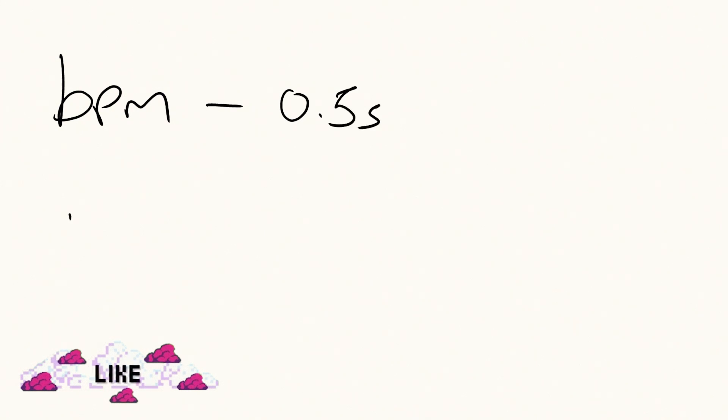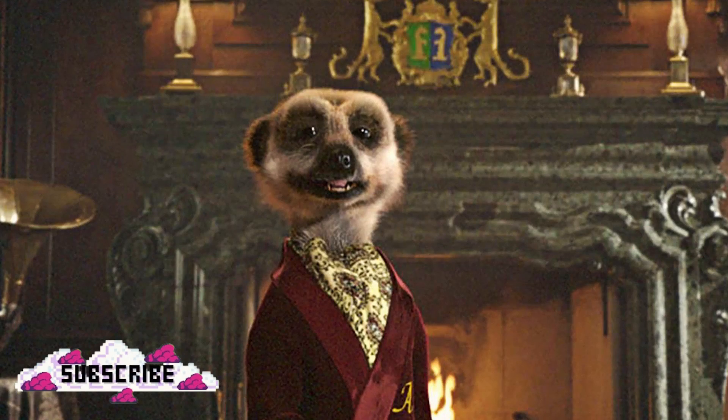In theory, syncing your game to a beat should be easy. You take the BPM, or beats per minute, of your track, work out how long that beat is in seconds, and then trigger at that interval. Simples.